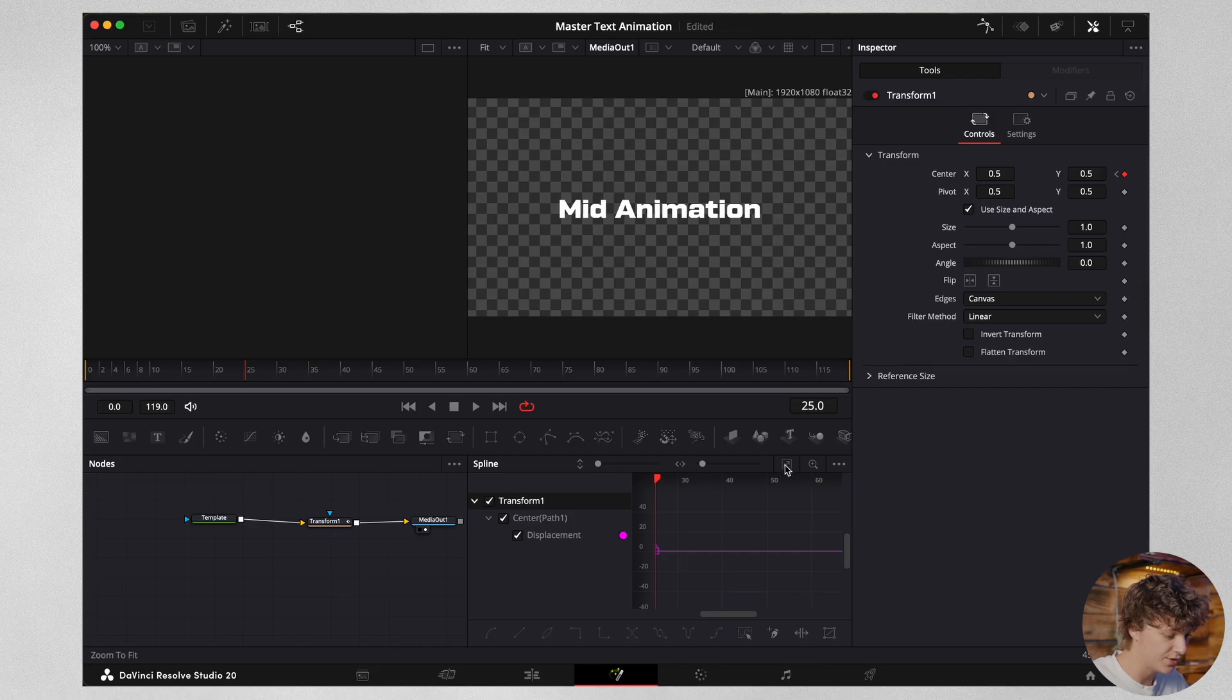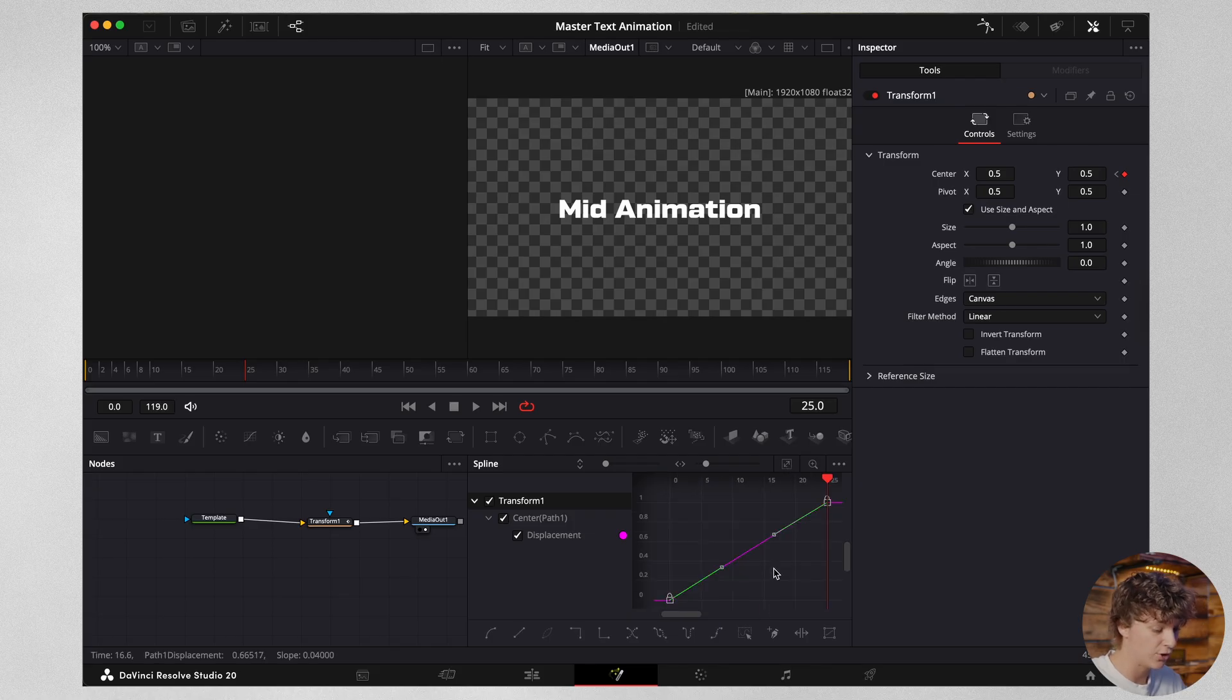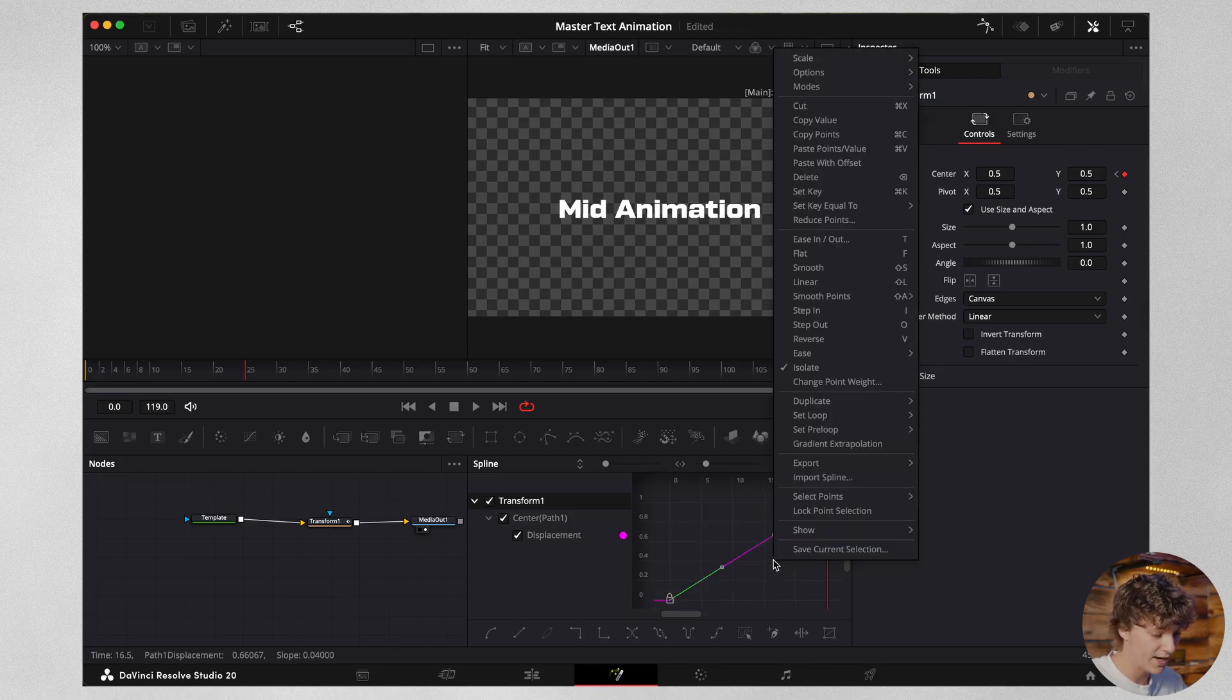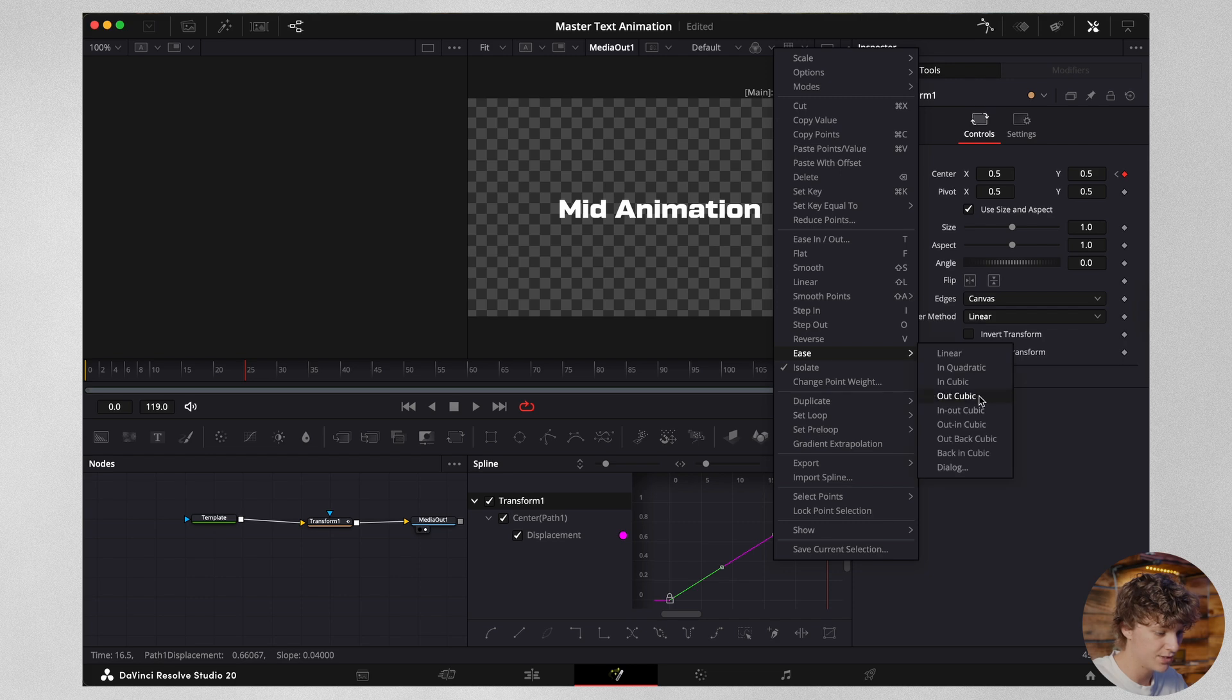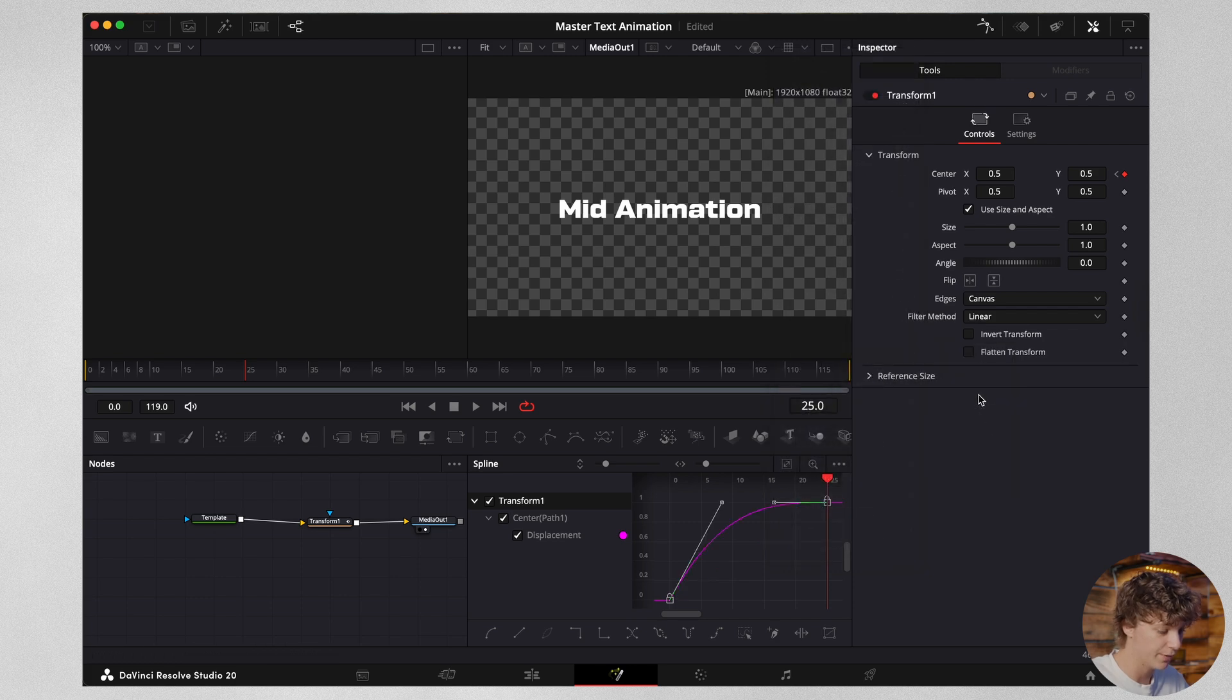Hit this button right here. This is going to zoom in your timeline. Then hit command A on your keyboard, right click with your mouse, go to ease, go to out cubic. Now you have a mid animation.